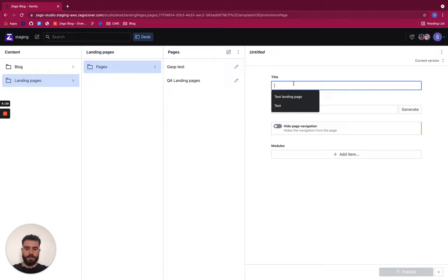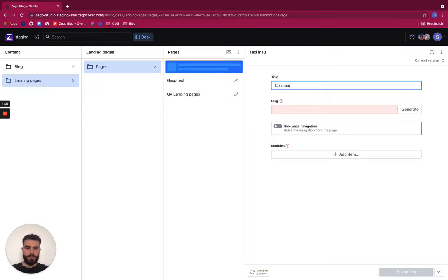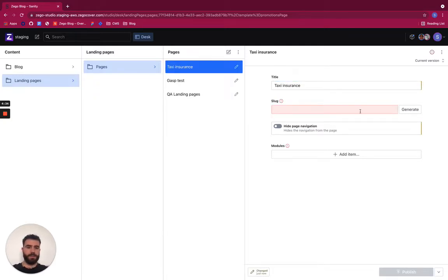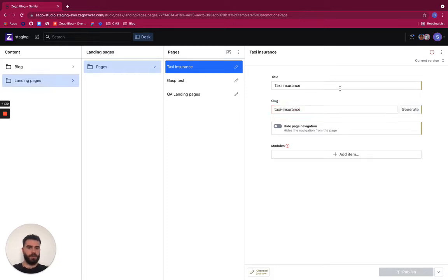I give it a title, let's say taxi insurance. This is a slug, it's used to generate a URL for it. I press generate and it's generated based on the title.